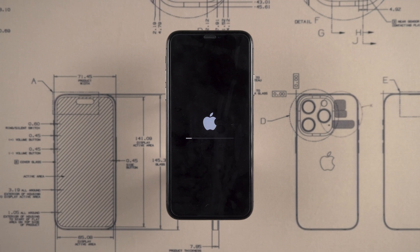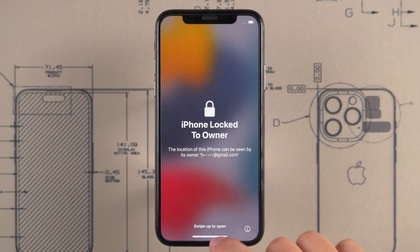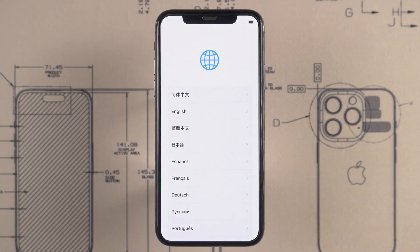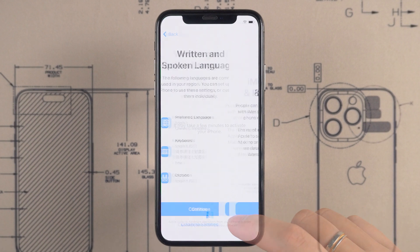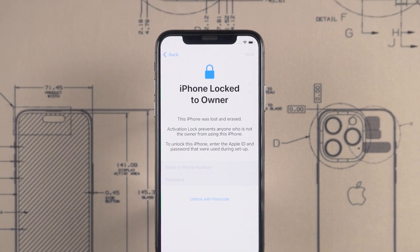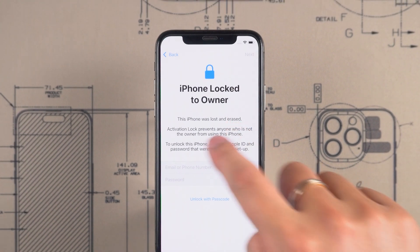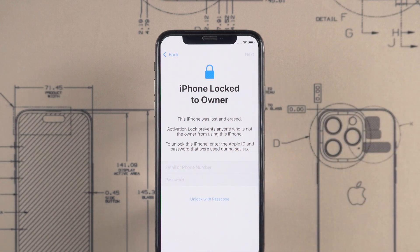If your iPhone shows 'iPhone Locked to Owner' after a reset, you need to use your Apple ID and password to activate your iPhone. But if you've forgotten your Apple ID password, your iPhone will be stuck on the iPhone Locked to Owner screen.